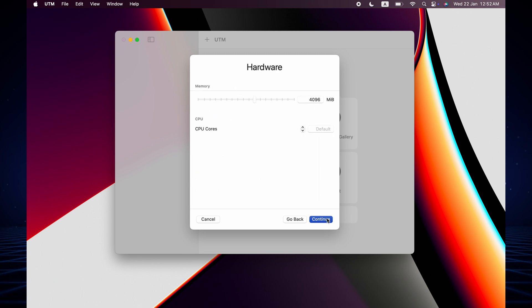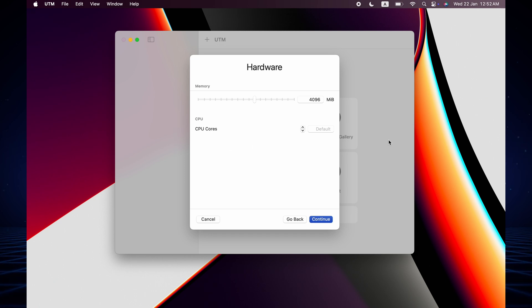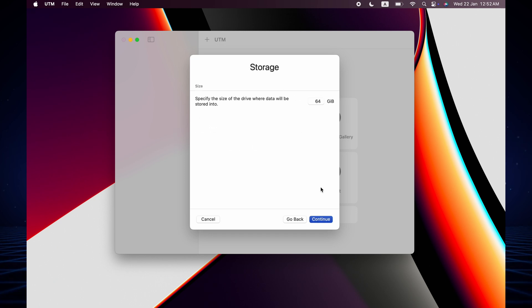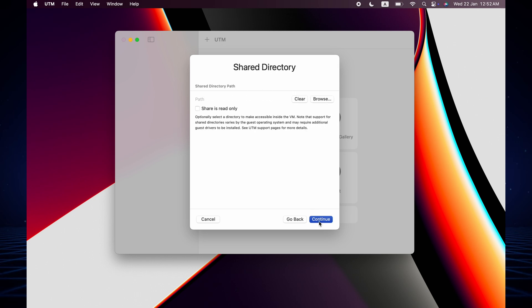Now we have to select the ISO file and then continue. The RAM, 4GB, is good and the CPU cores will be default. Now you have to choose minimum 64GB, that would be good to work.